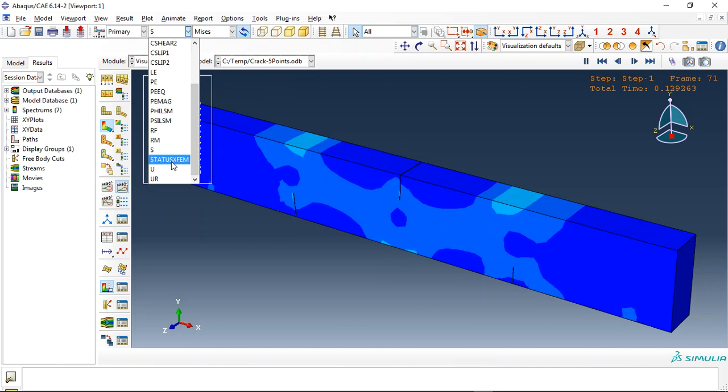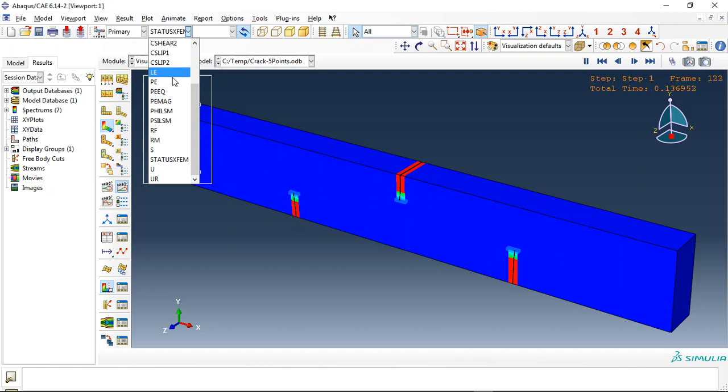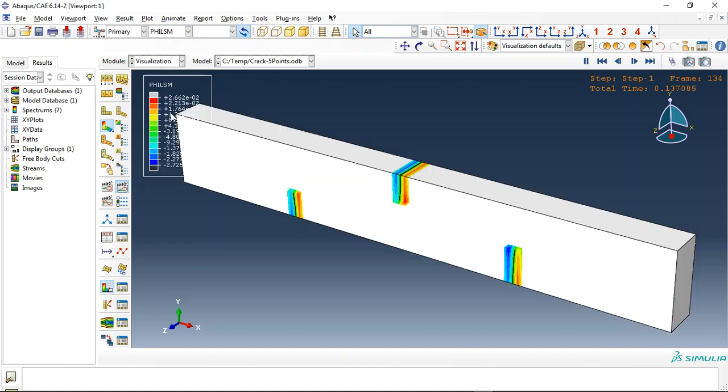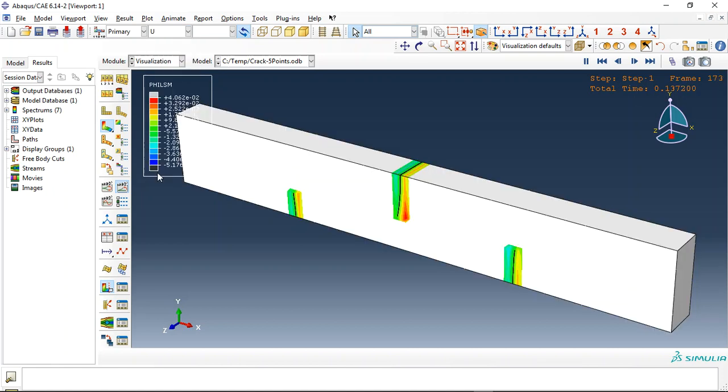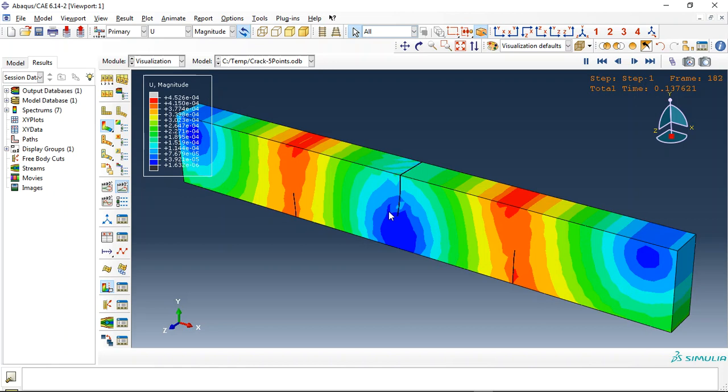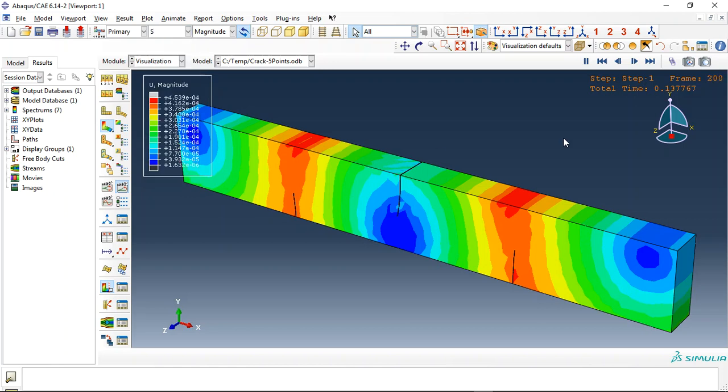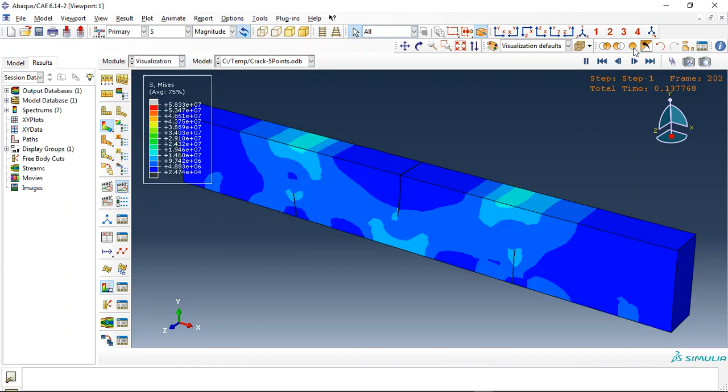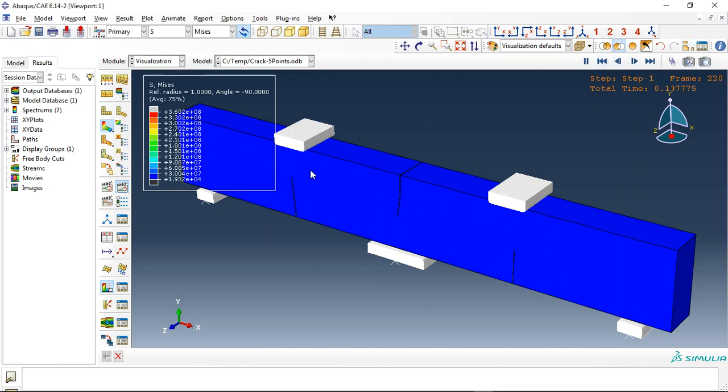We can get status XFM results or other results, every result which we need: the displacement, stress. Let me add all, and now let me remove the concrete part.